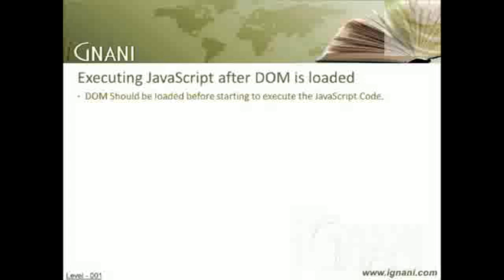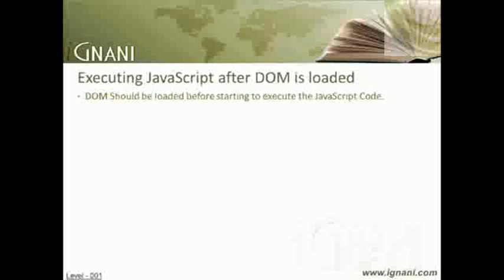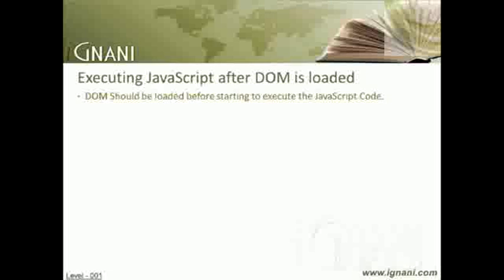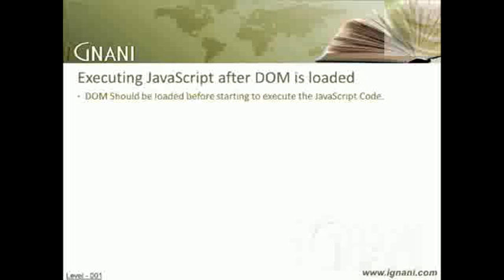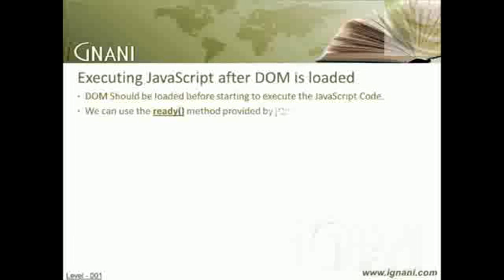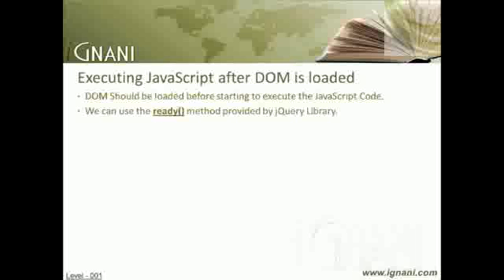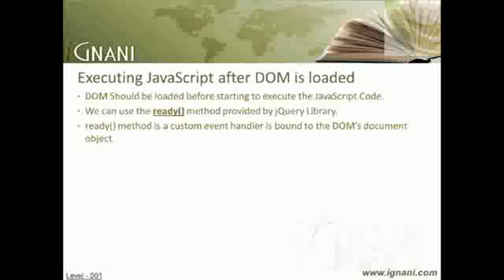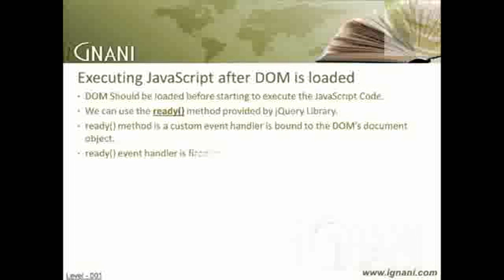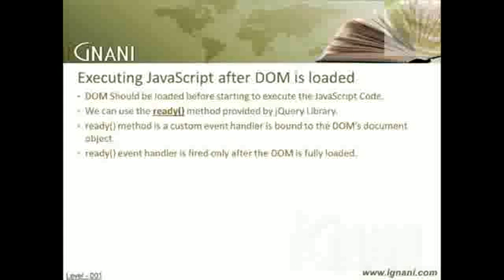But before loading any other additional resources such as images, flash, or Silverlight components. Say if we are working with JavaScript, then we should be using window.onload event which only fires once the complete page is loaded. But we cannot afford to make the user wait for the page to load. In such a scenario, we have a solution from jQuery through its ready method. The ready method, which is a custom event handler, is bound to the DOM's document object. The ready event handler is fired only after the DOM is fully loaded, but before loading other resources as mentioned above.